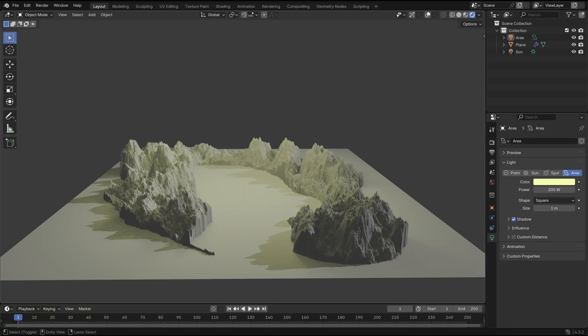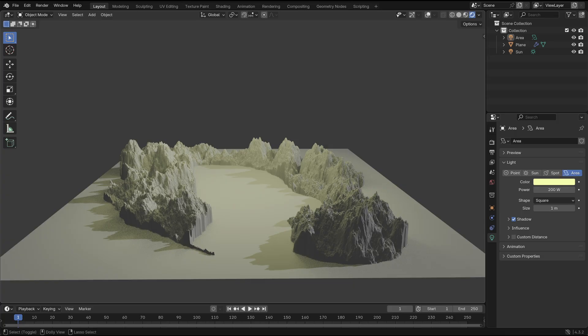Creating a realistic landscape in Blender doesn't have to be complicated and you don't even need to install any external add-ons. Here's a super simple way to do it using just Photoshop and Blender.